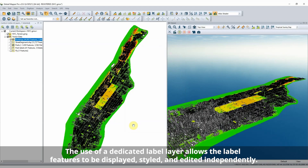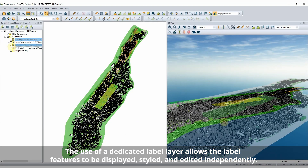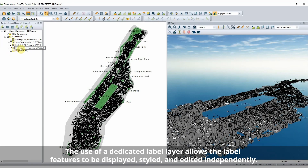Labels can then be added to features with the use of a dedicated label layer. Billboard-style 3D labels will rotate to face the viewer in 3D.